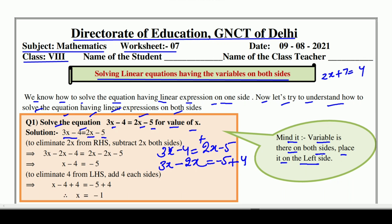3x - 2x = 1x. Minus 5 plus 4 — जब opposite sign होता है तो minus होता है, लेकिन sign उसका लगता है जो number बड़ा होता है. तो minus तो होगा, 1 आएगा, और क्योंकि minus का number बड़ा है इसलिए minus आजाएगा. 1x means x होता है, तो x की value आगई: minus 1. This is your answer. Simple!